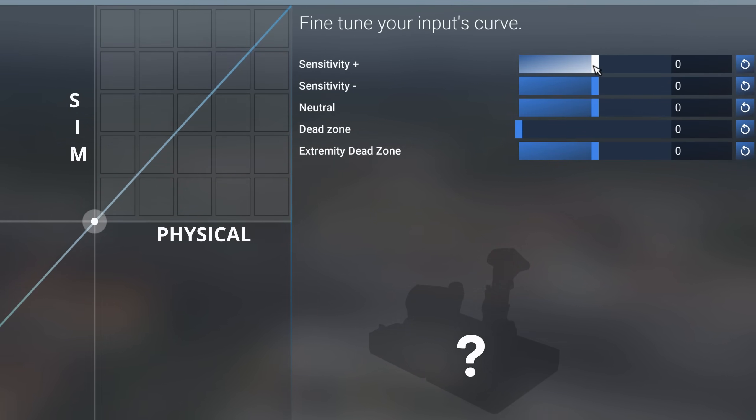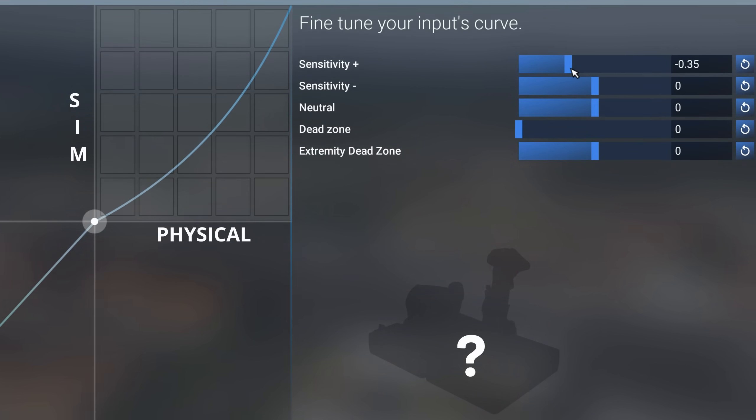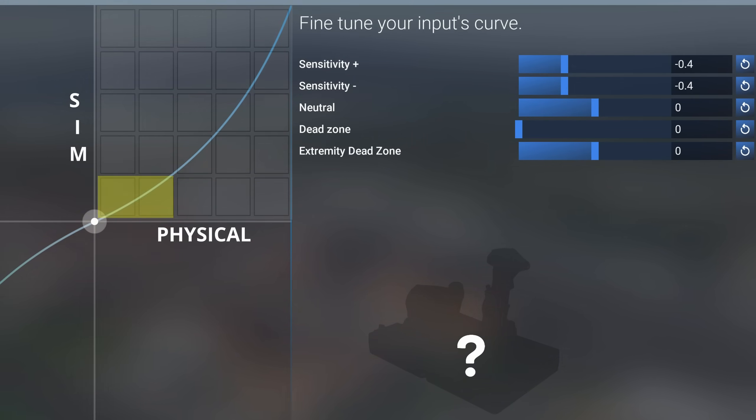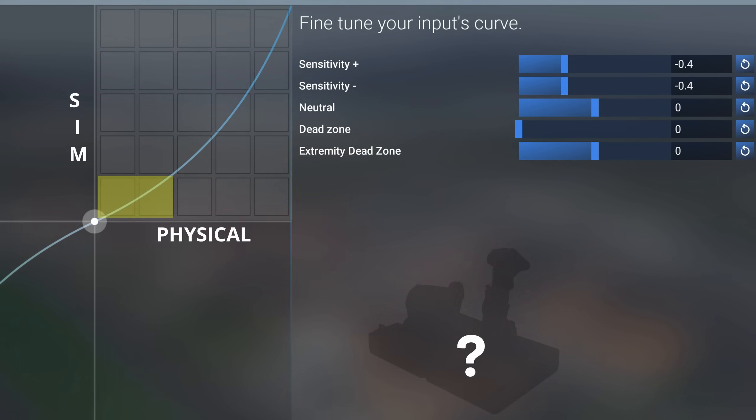Currently and by default it's at one to one. So when I move my rudder pedals or joystick 20 percent, in sim it moves 20 percent through its range as well. We can adjust the sensitivity by doing something like this. I'm going to turn it down by moving it into the negative position. I'm going to move from 0 to minus 0.4 or minus 40 percent.